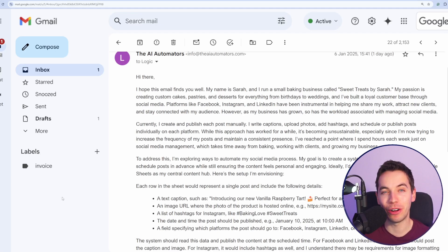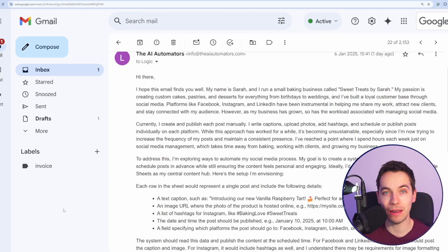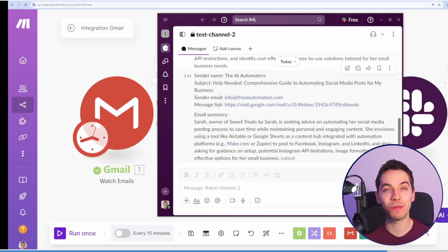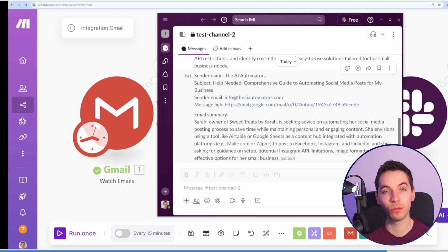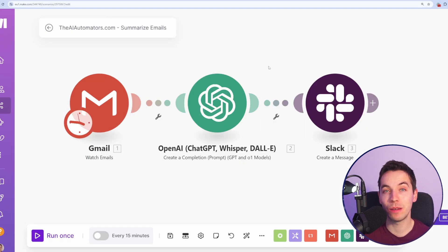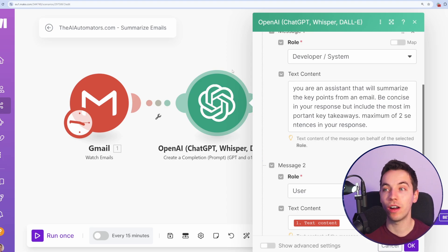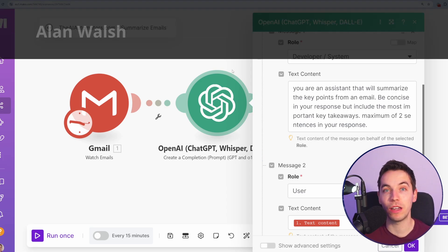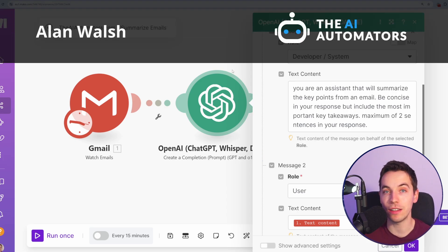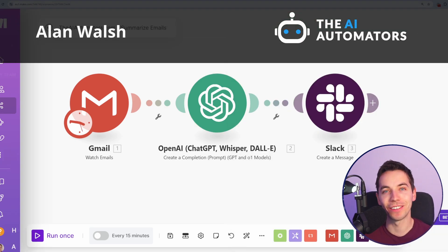In this video, I'm going to show you an automation that watches out for new emails in your Gmail inbox and automatically sends a Slack message with a summary of those emails. We're using a really simple make.com scenario for this and you can update the prompting for this however you want and extend this automation to suit your needs. Let's get started.